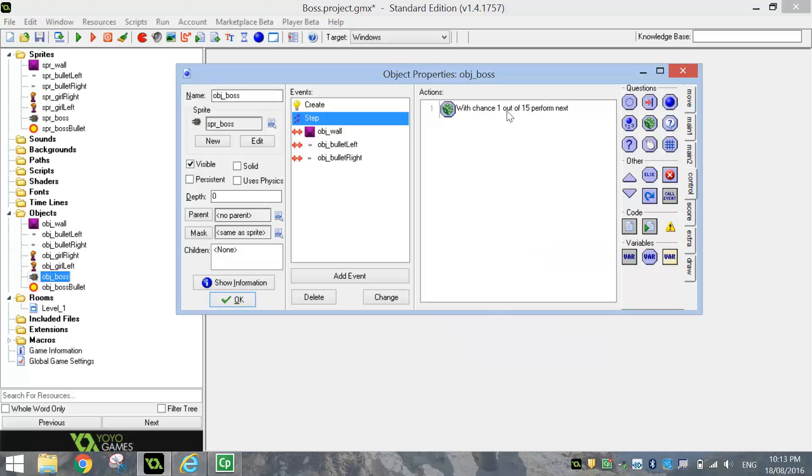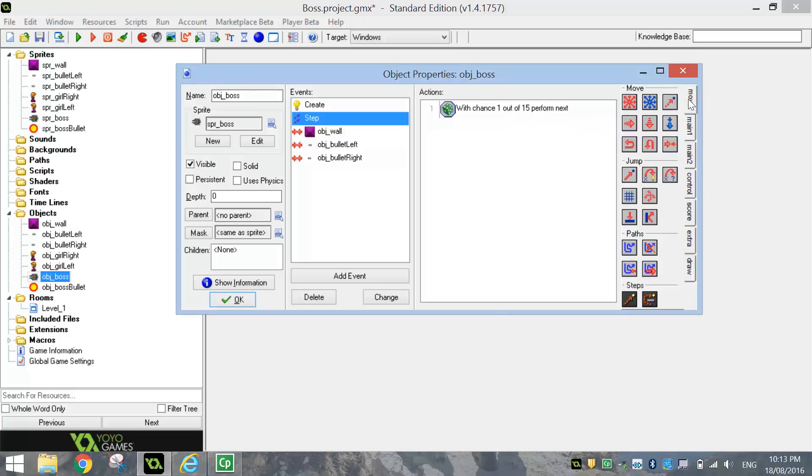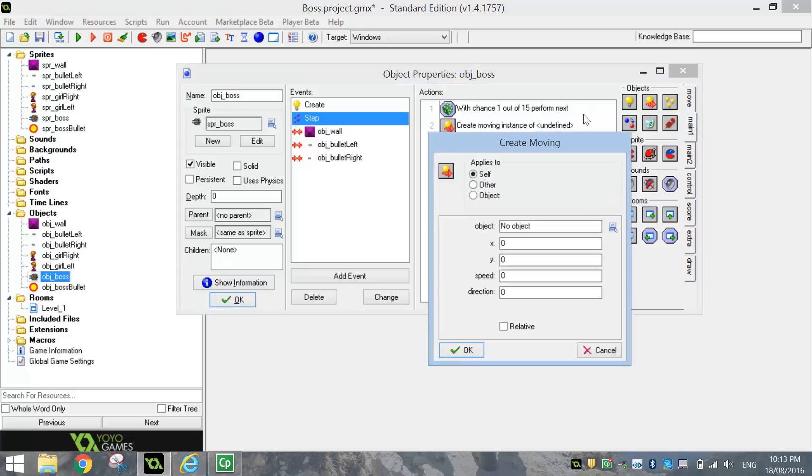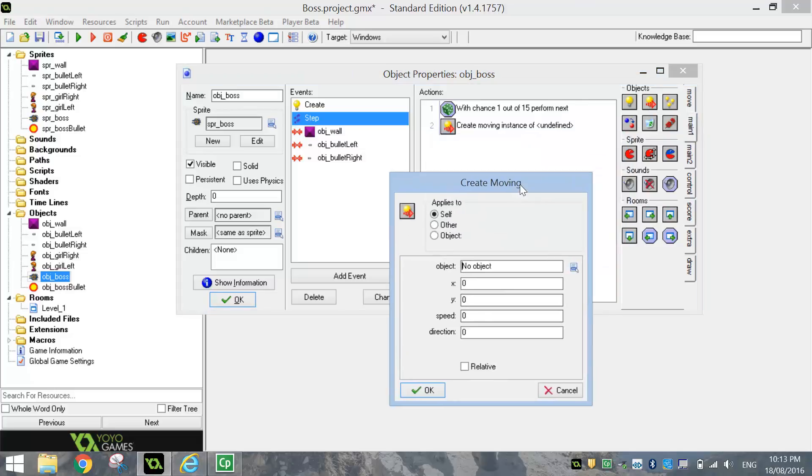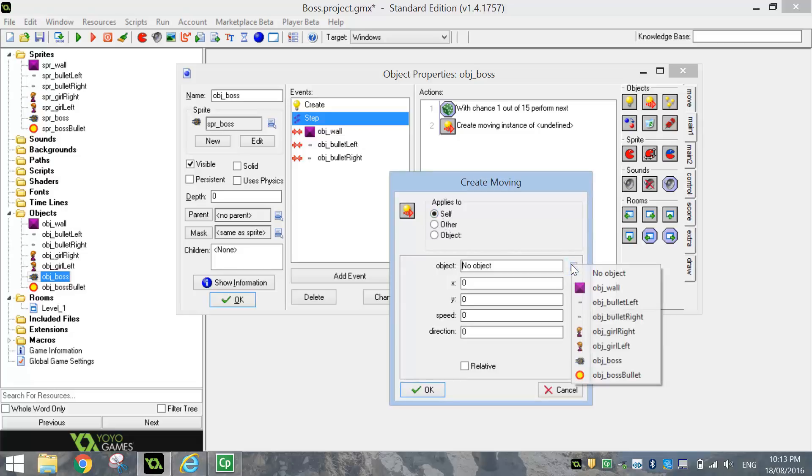So what that's going to do is just going to shoot randomly every now and then. And in the main one tab, we've just got to tell it to shoot. So let's choose this yellow light bulb with a red arrow on it. We're going to create a moving object. So what we're going to create, it's going to appear on itself. And we're going to create a boss bullet.